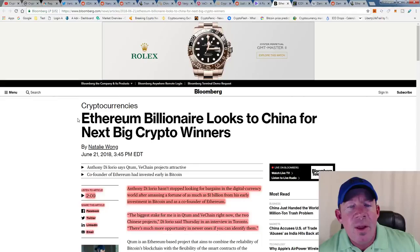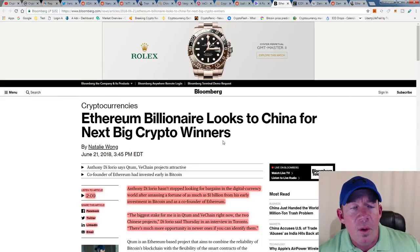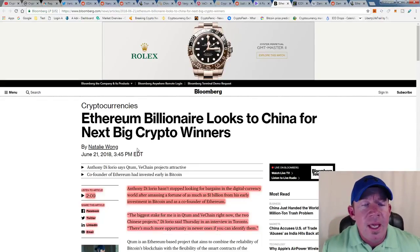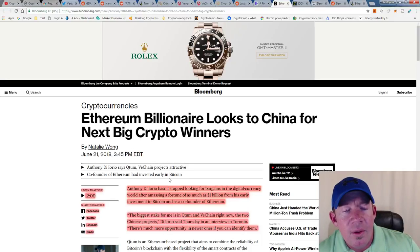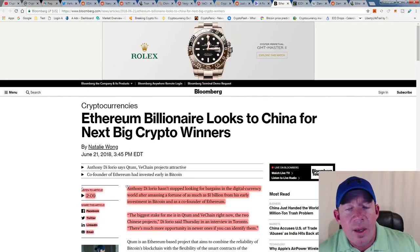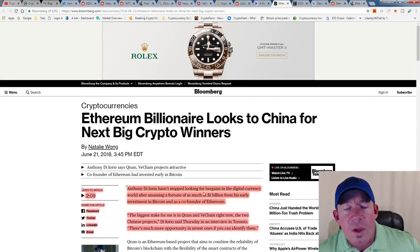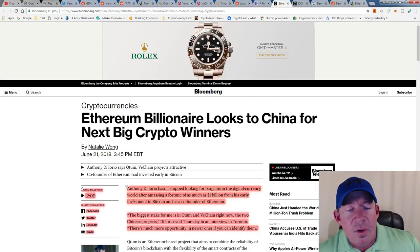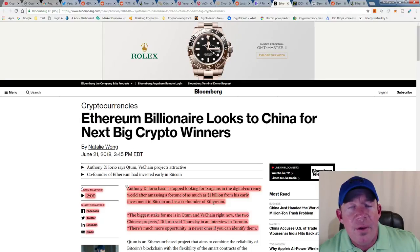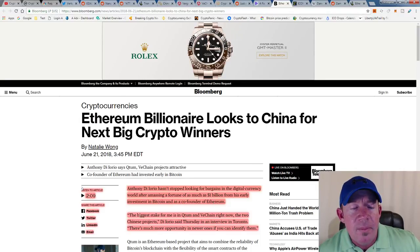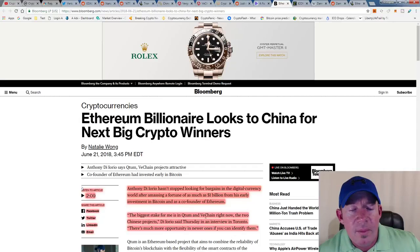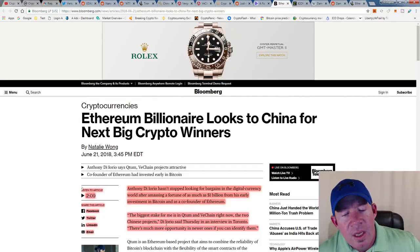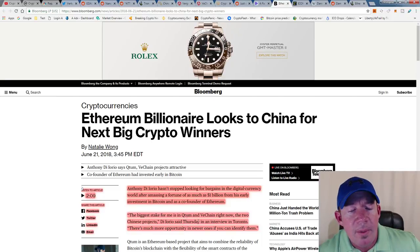Ethereum billionaire looks to China for the next big crypto winners. His name is Anthony Di Iorio. He hasn't stopped looking for bargains in the digital currency world after amassing a fortune of as much as $1 billion from his early investment in Bitcoin and as the co-founder of Ethereum. The biggest stake for me, he states, is Qtum and VeChain right now, two Chinese projects. Di Iorio said Thursday in an interview in Toronto there's much more opportunity in the newer coins if you can identify them.